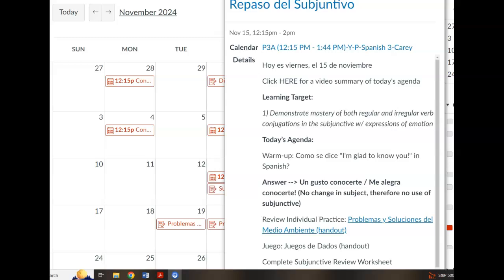Hola muchachos, ¿qué tal? Buenos días. Here is the schedule for today, Friday the 15th of November. Our learning target for today: demonstrate mastery of both regular and irregular verb conjugations in the subjunctive with expressions of mood. You guys have a test coming up next class, so today's agenda is to get you guys going and ready for that.